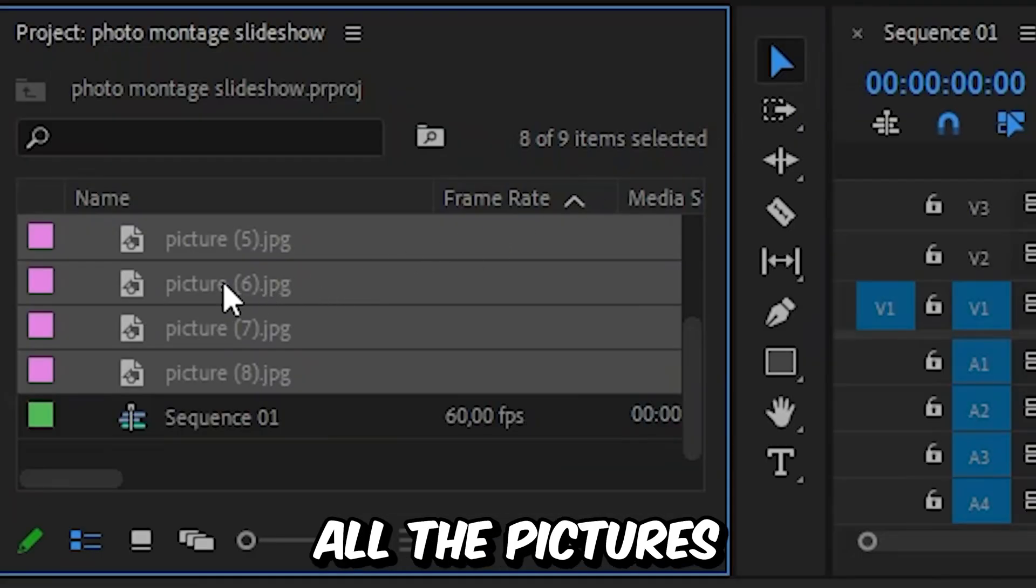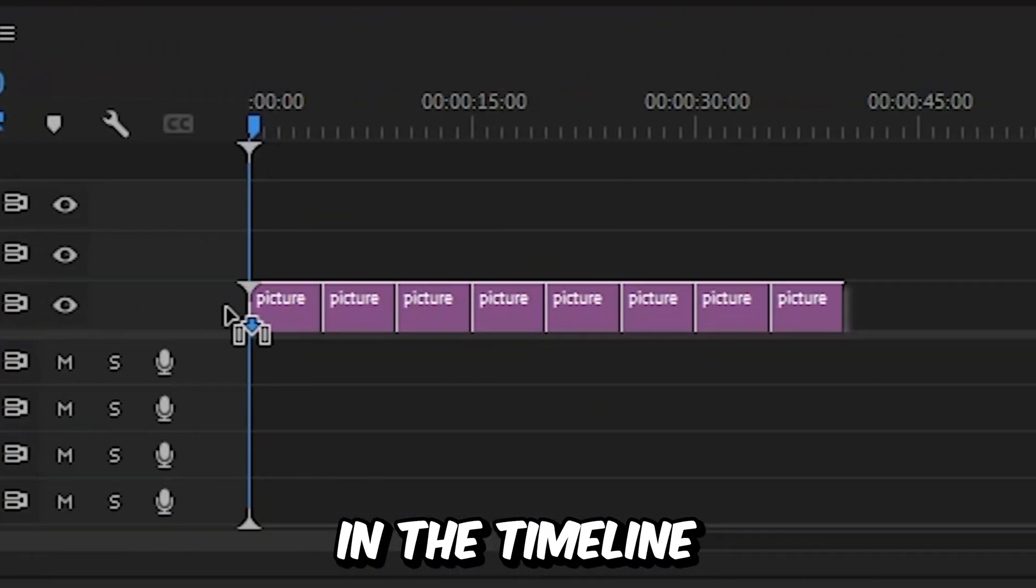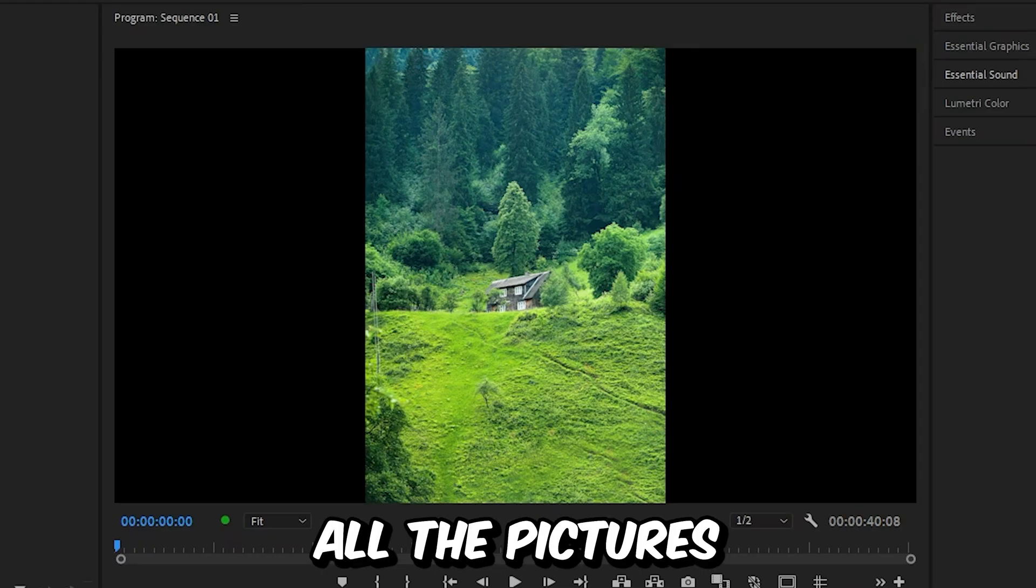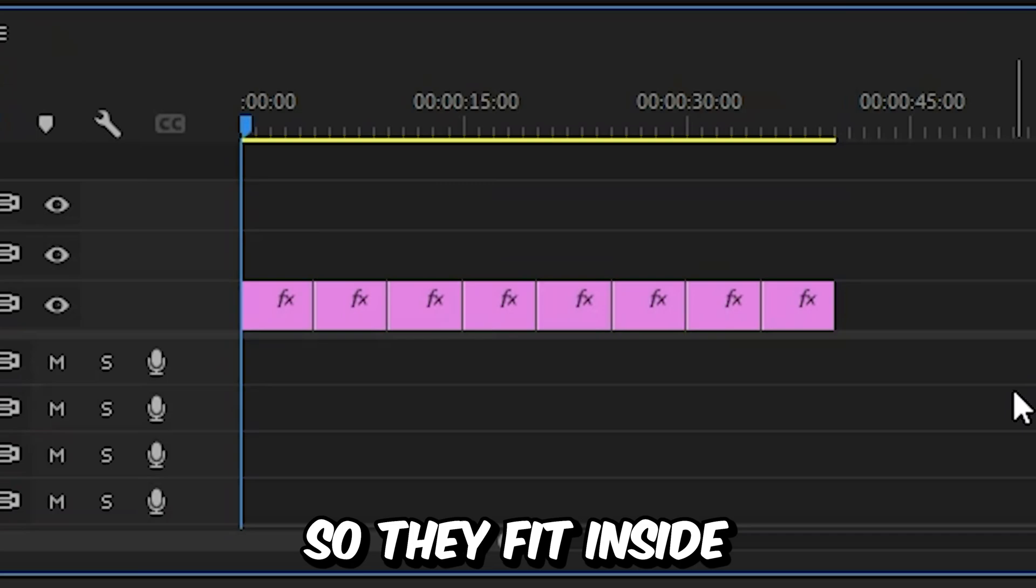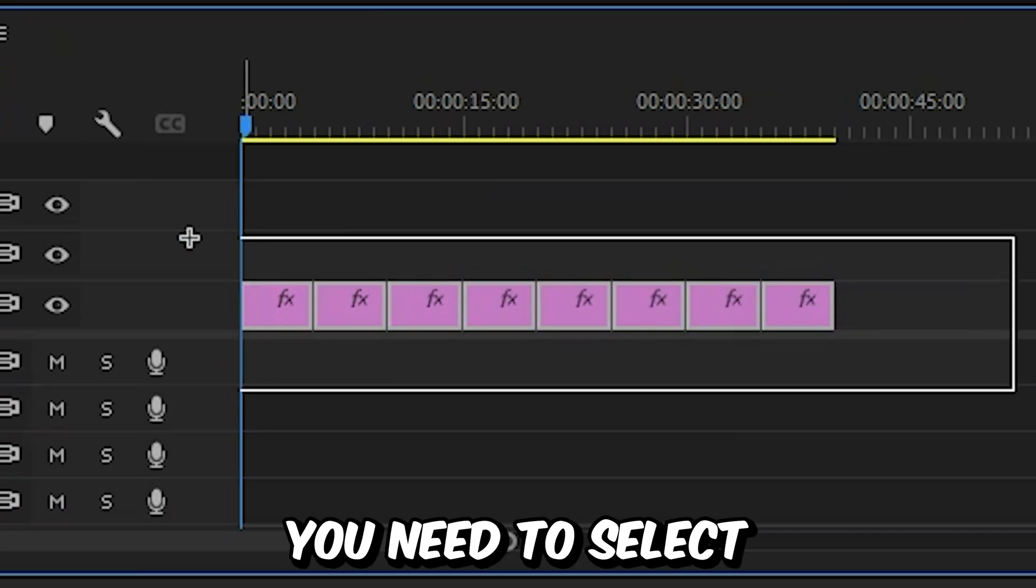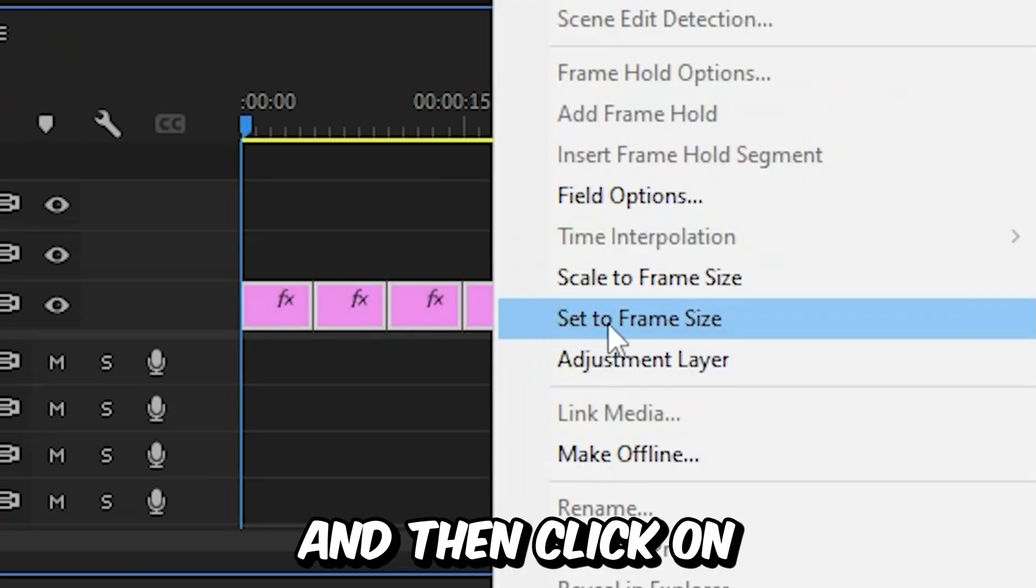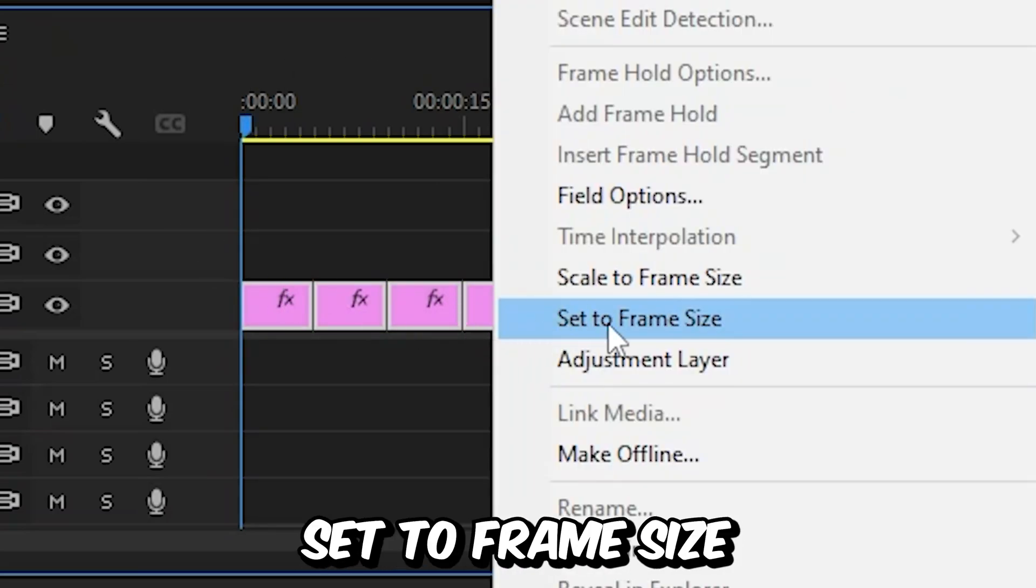Now you can simply drag all the pictures into the timeline. To scale up all the pictures so they fit inside the screen, you need to select all of them and right click and then click on set to frame size.